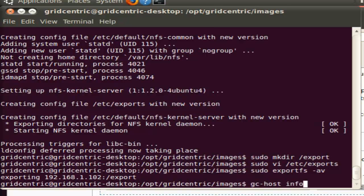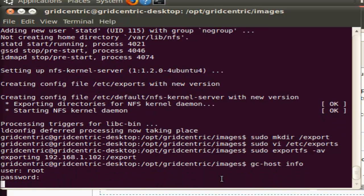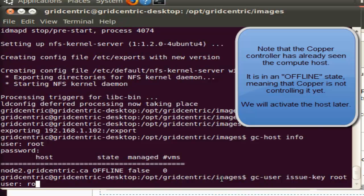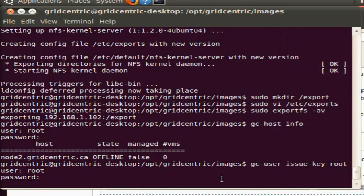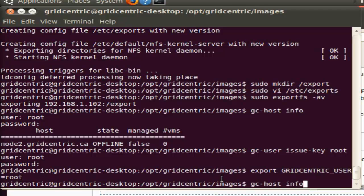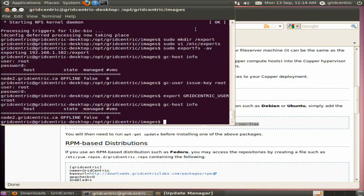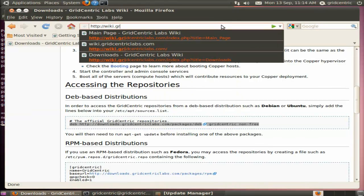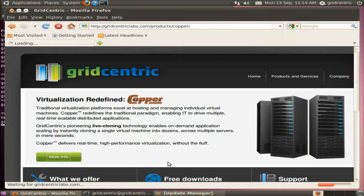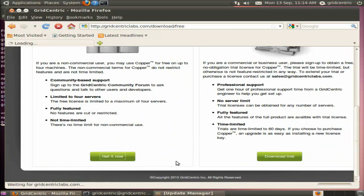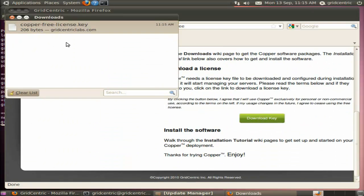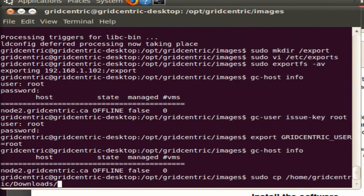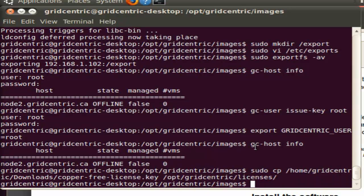We're going to run gchostinfo to see what the controller has picked up. Note that I have to enter login credentials here, and we want to avoid that in the future. So we use the issue key command to retrieve a passwordless key that we can use to run the command line utilities. We also need to set the GridCentric user environment variable, and then we can run gchostinfo without passwords. Next is to download and set up the Copper license that enables Copper to actually manage hosts. I'm just going to download the free license key here from the gridcentriclabs.com website. That's been copied into my downloads directory.